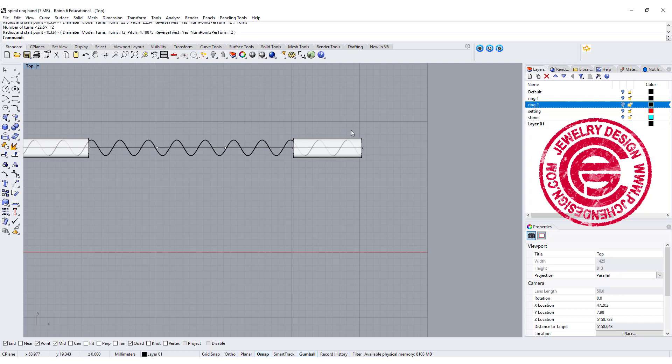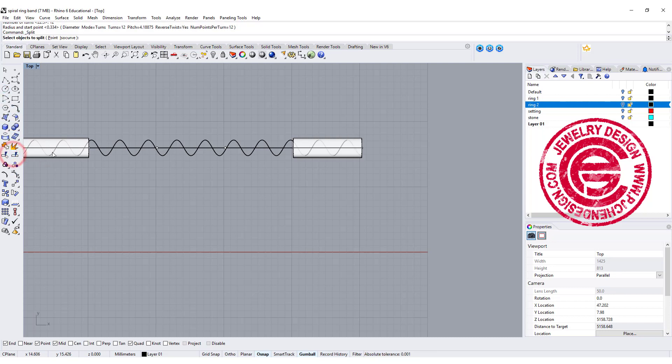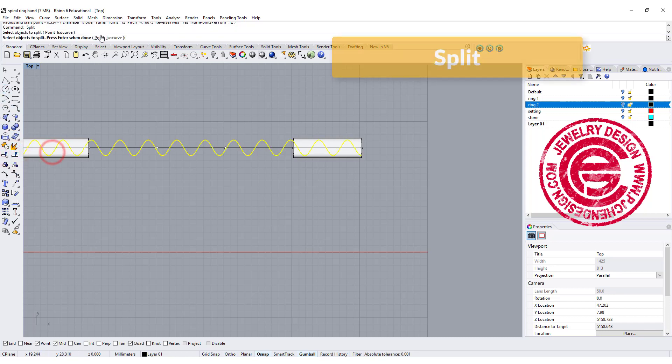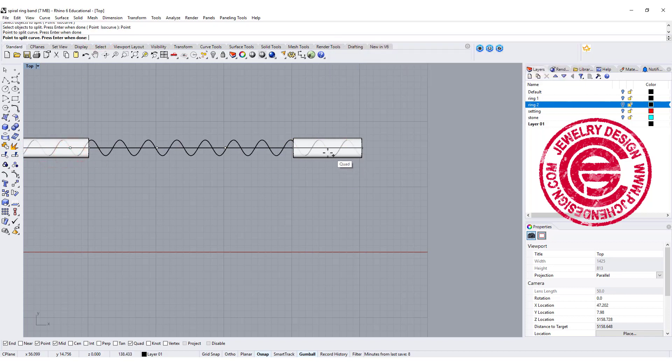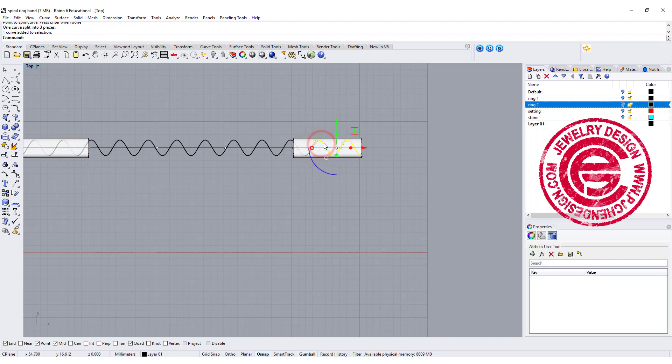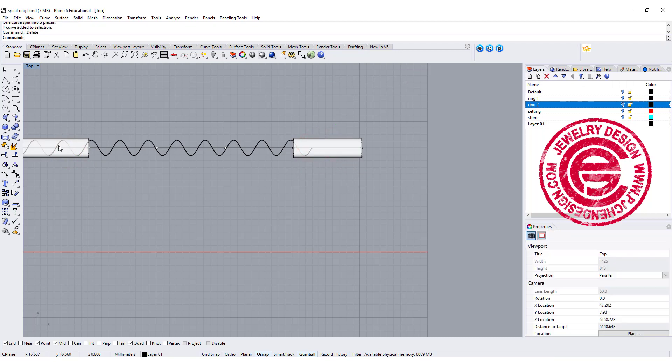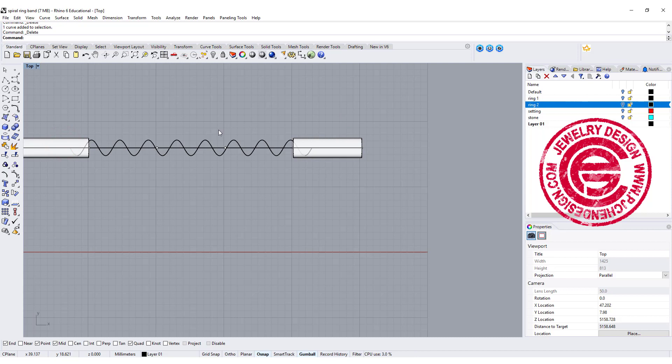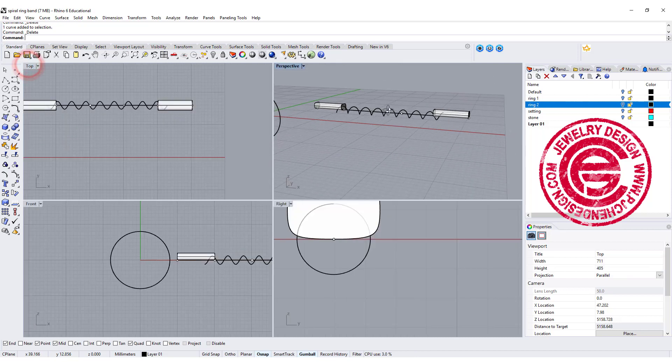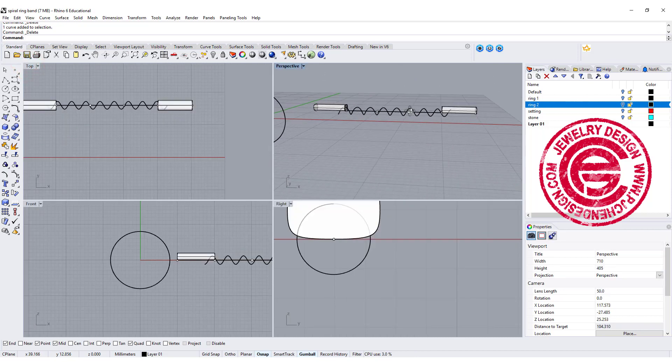We actually don't need it all the way to the end. I'm going to use the split command, and I'm going to split with a point anywhere inside of it. Somewhere like here, I'm just gonna remove those. So now I have one spiral.